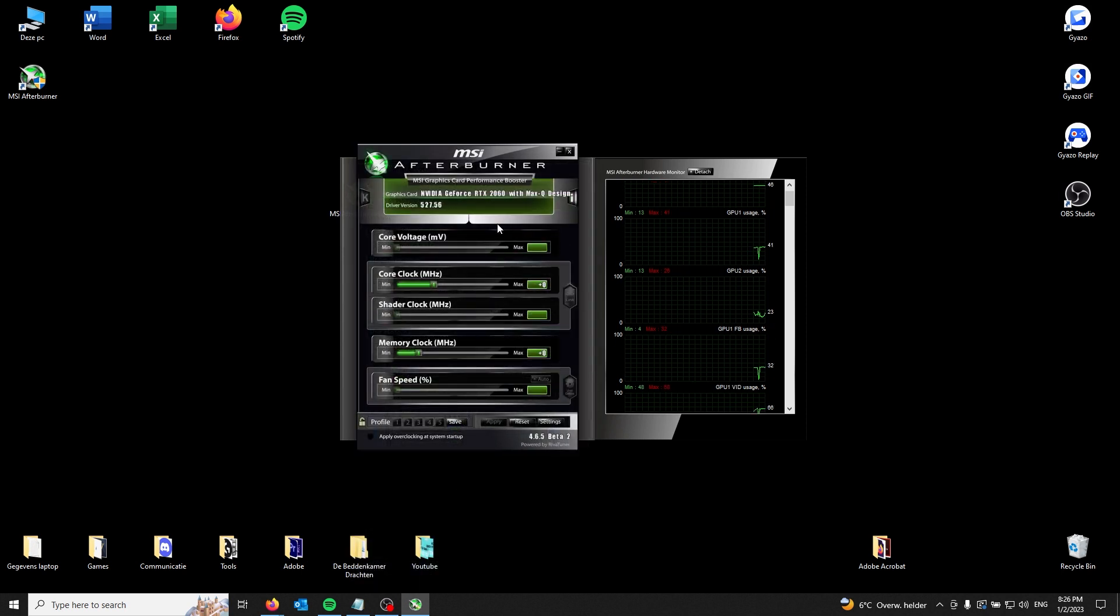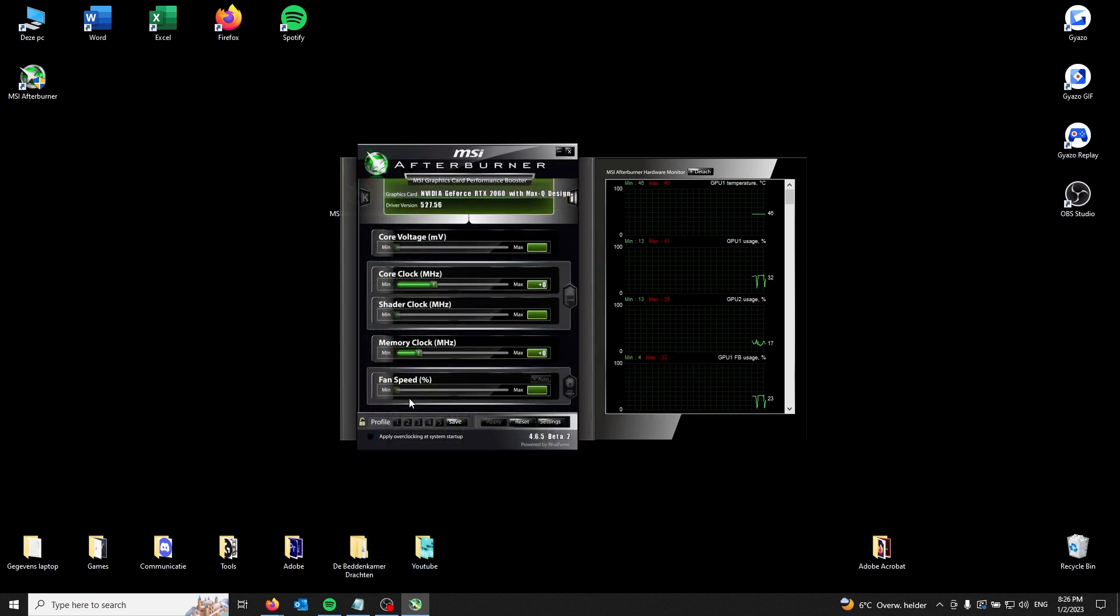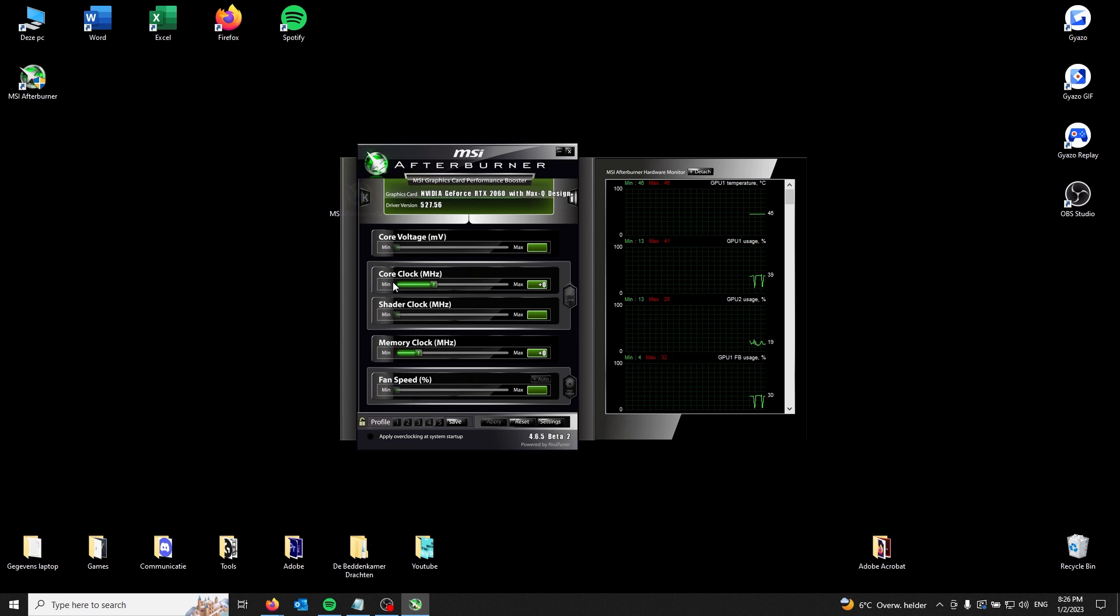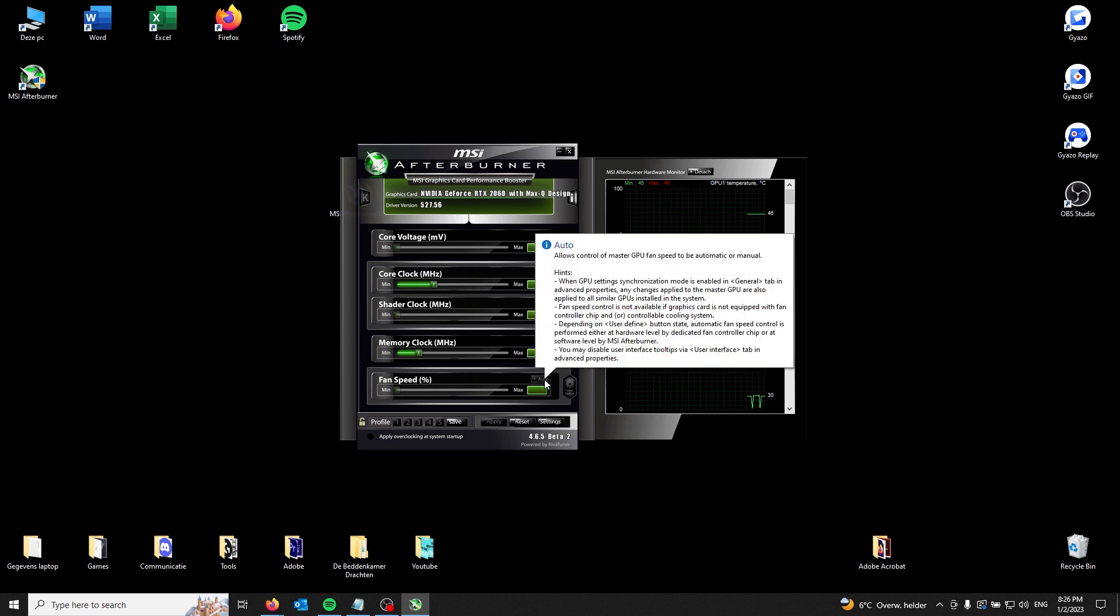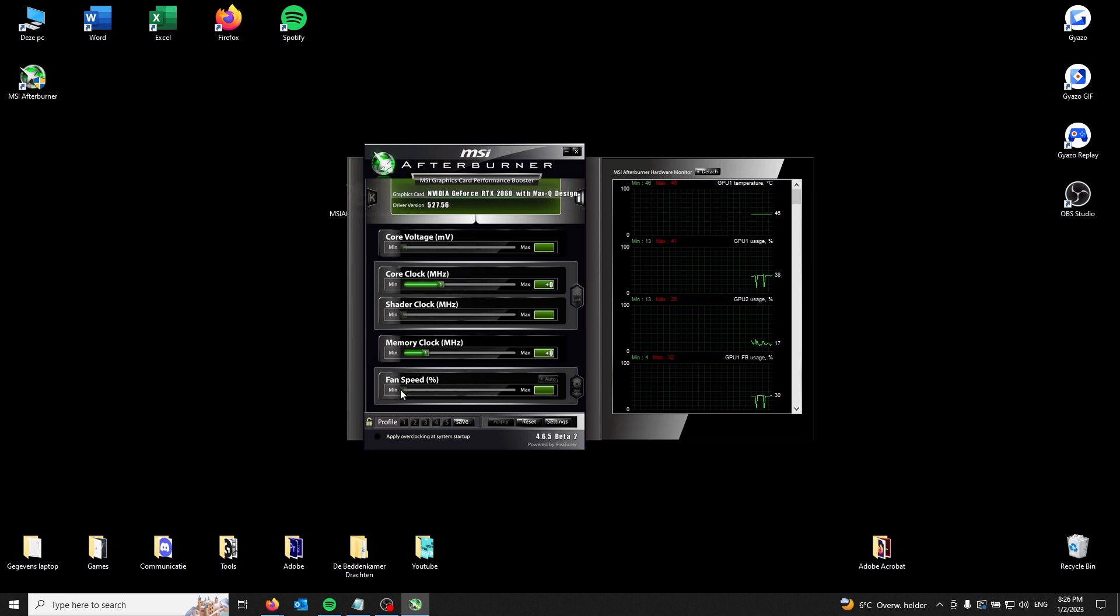The fan speed is right at the bottom of this section. All you got to do is press Auto right there, and from there you can deselect it and you can change the max speed of your fan. I can't change it because I'm on a laptop.